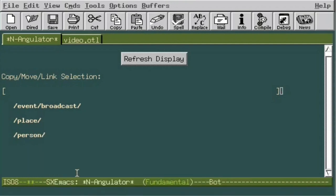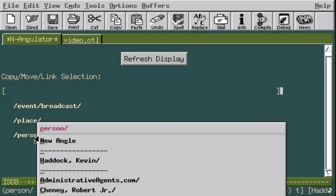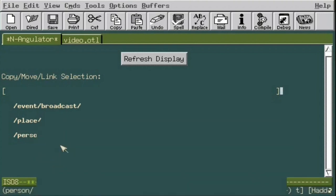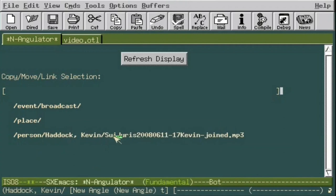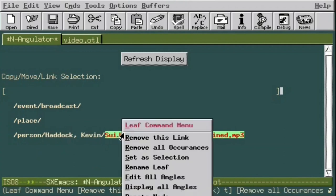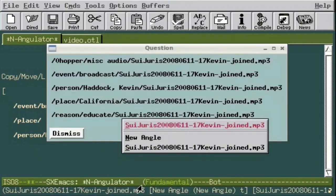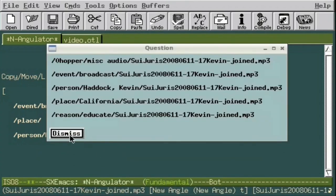Another thing we can do is pick a leaf and quickly display all angles or links for it, or if we are willing to wait a little longer, have N-A construct all the display items with Edit All Angles, so we can manipulate them, just as if we had entered or selected them by hand.